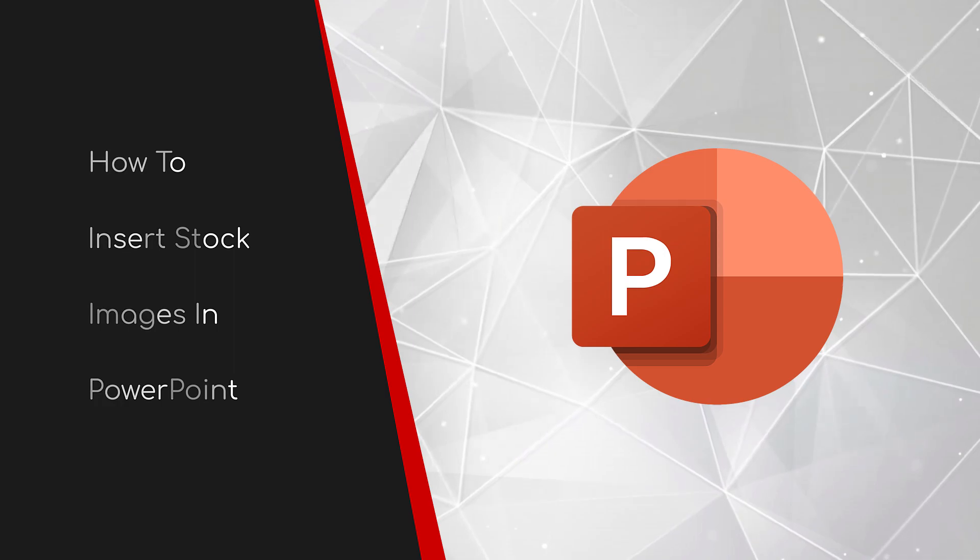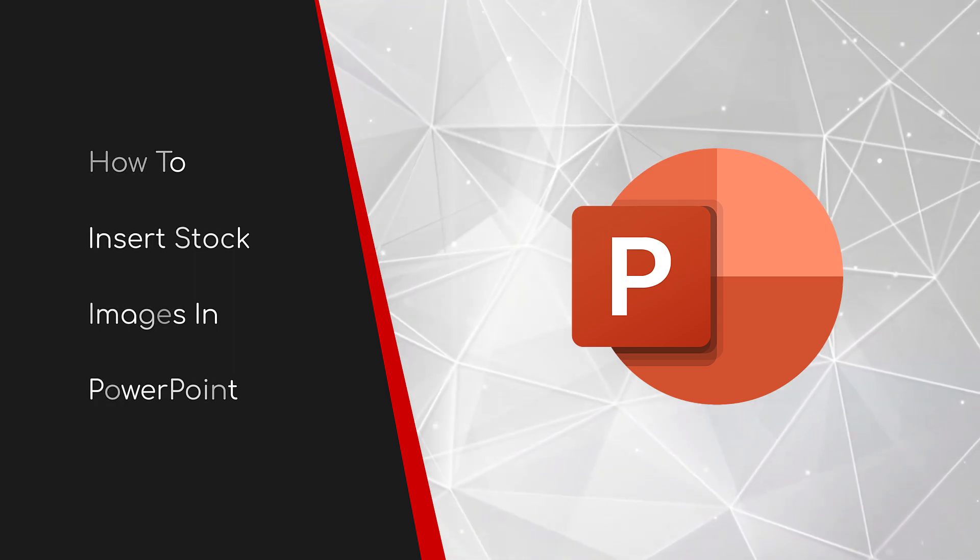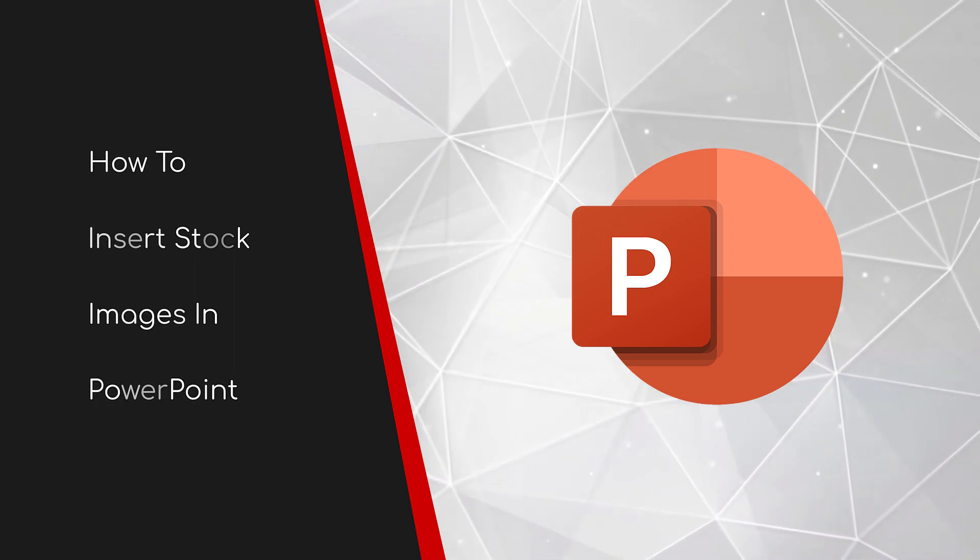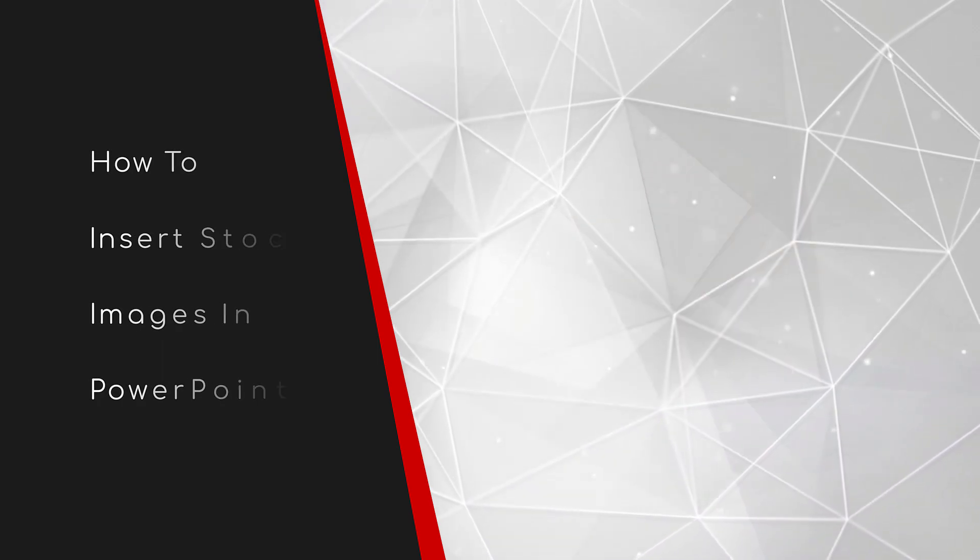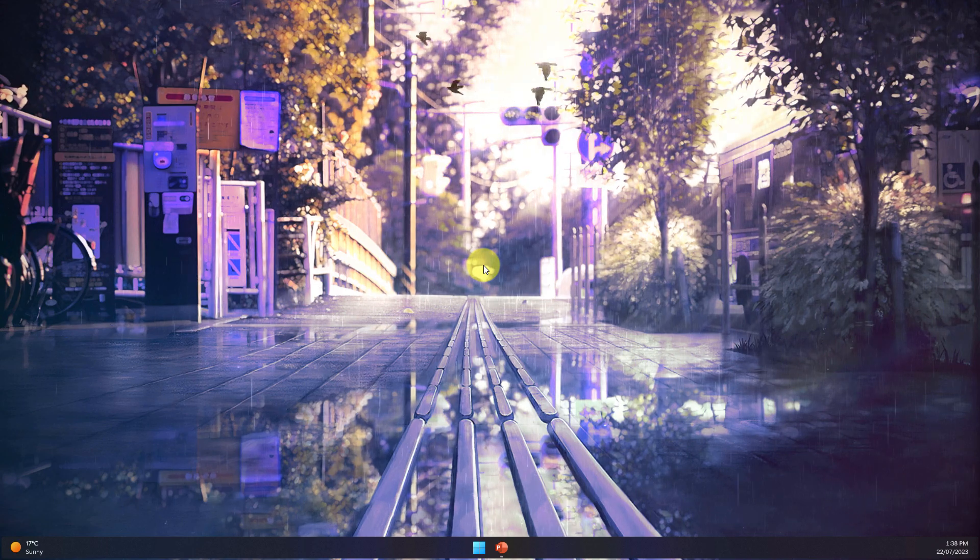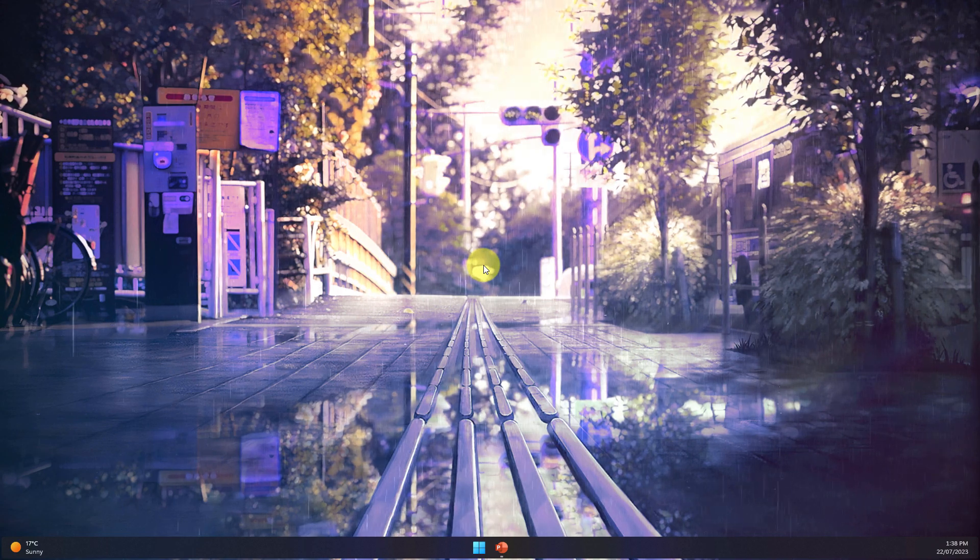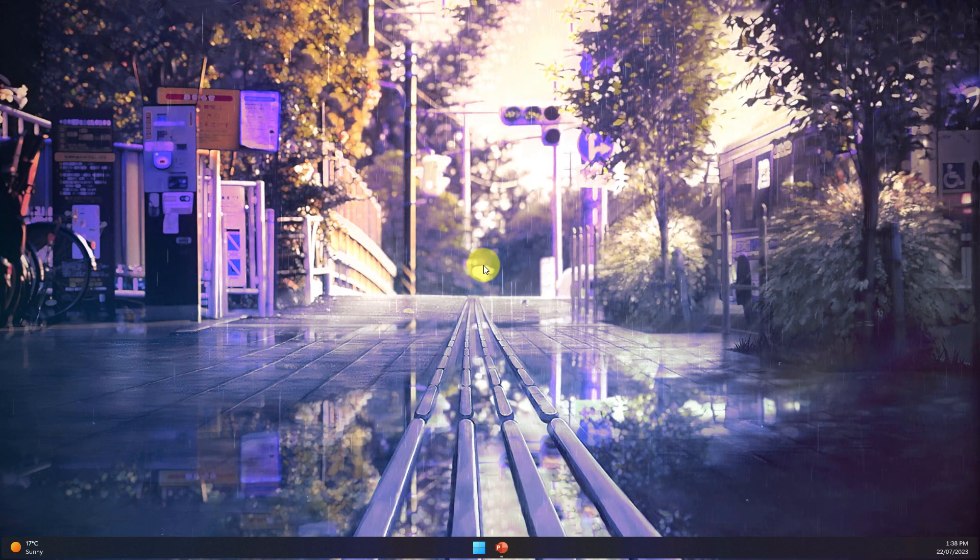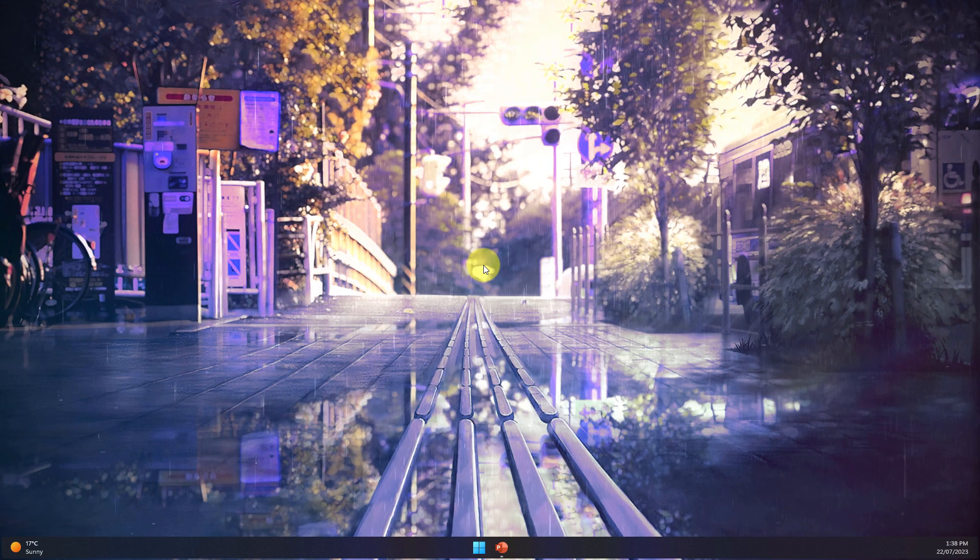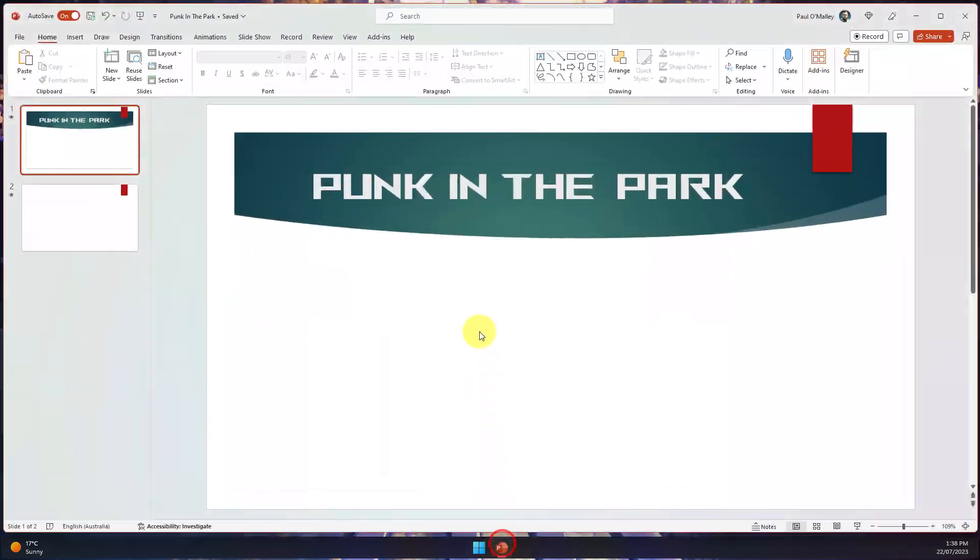Welcome to this brief guide on how to insert stock images in PowerPoint. If you've been working on your presentation but struggle to find the right image to insert into your slide deck, then today I'm going to make life a lot easier for you using a feature that's found natively in PowerPoint.